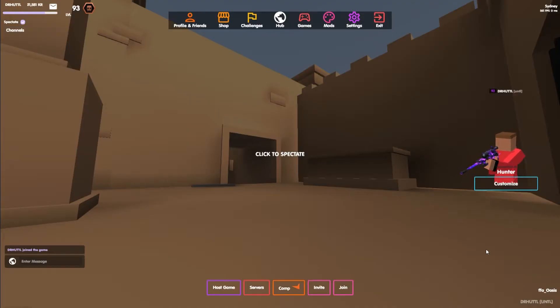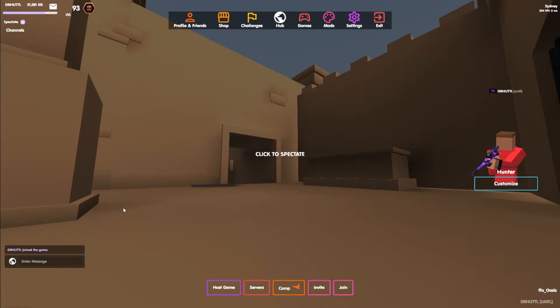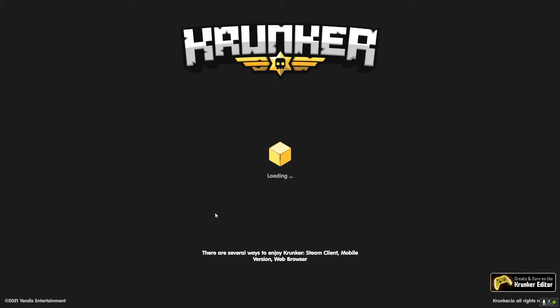Now let's enter some game for some gameplay and I will show the different game modes in Krunker and how the UI differs for each one.